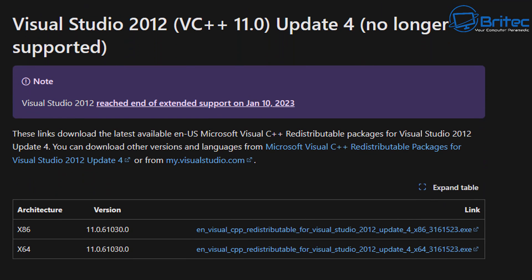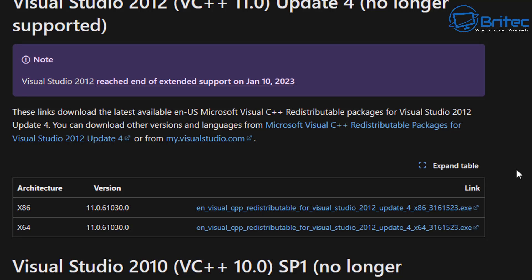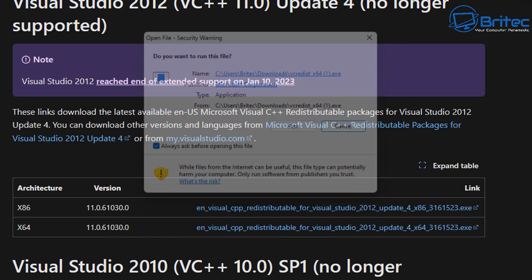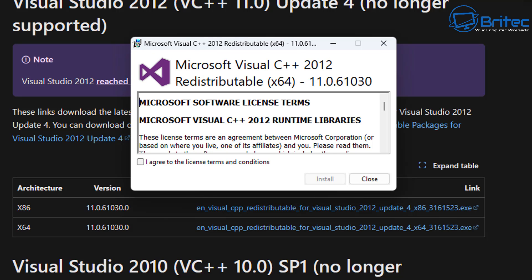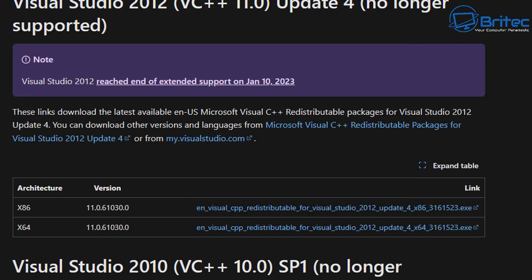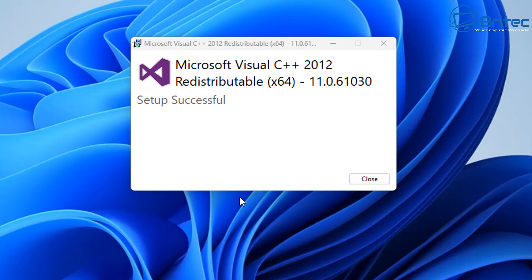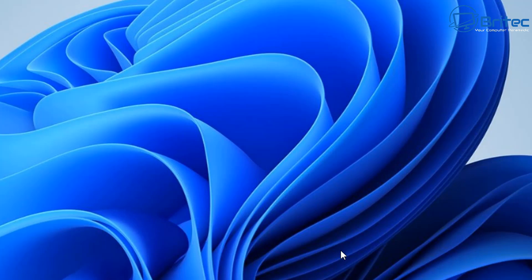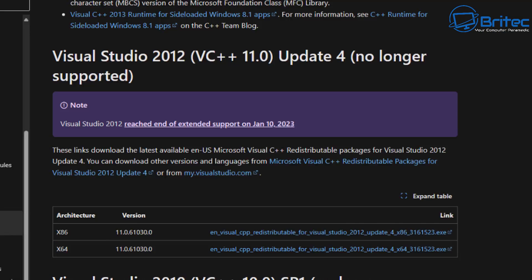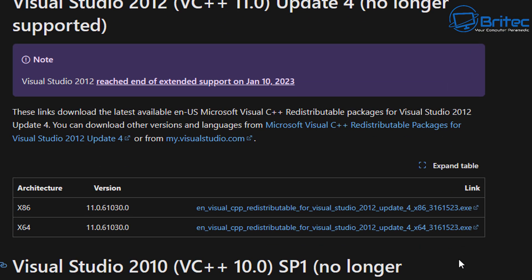There's also 2012 here. It does say no longer supported, but some programs might be needing this particular one. So it's always best to install these on the system, and that way it's going to make sure that program works correctly. So I'm going to go ahead and finish this off.